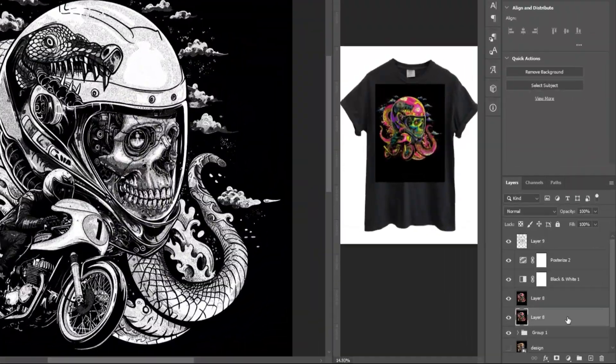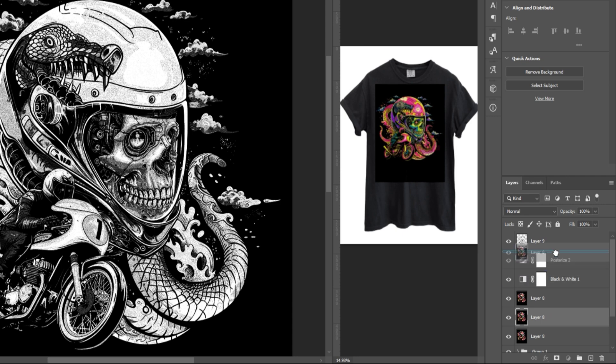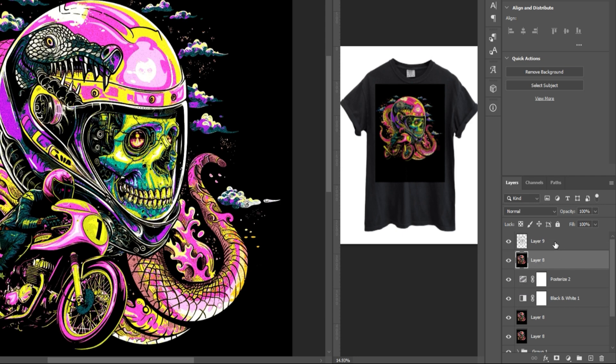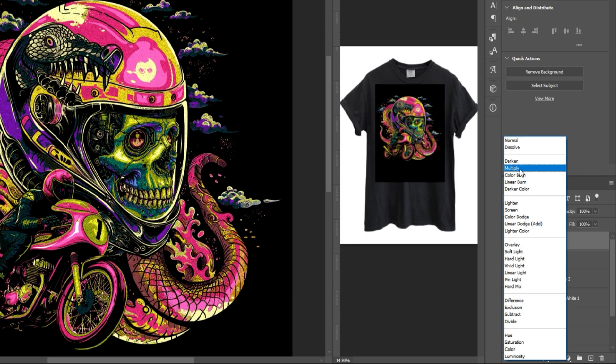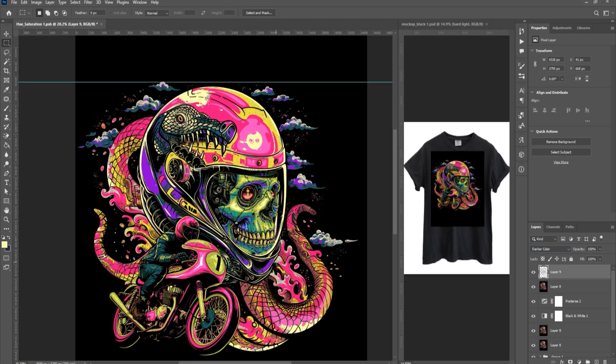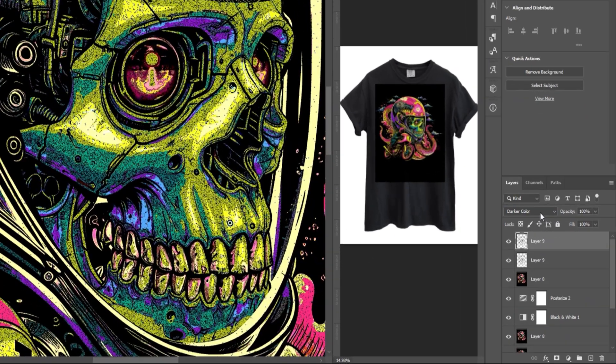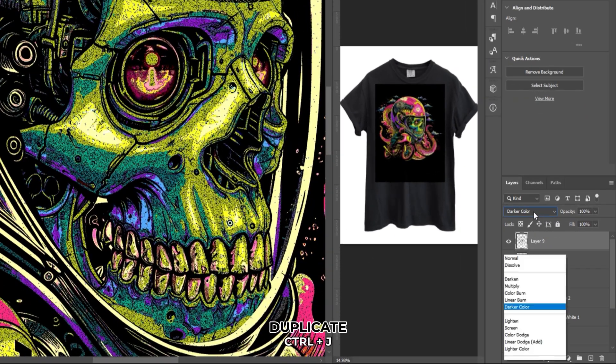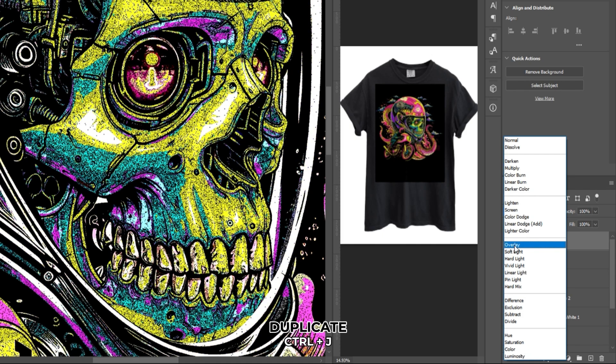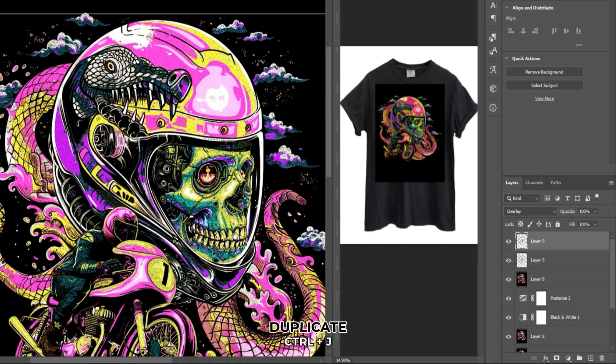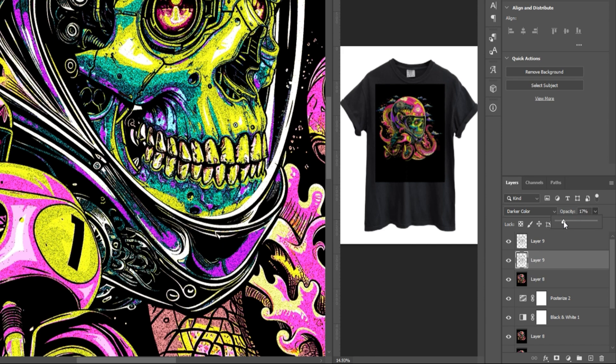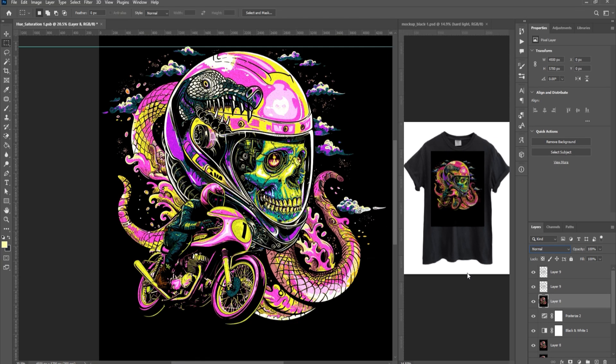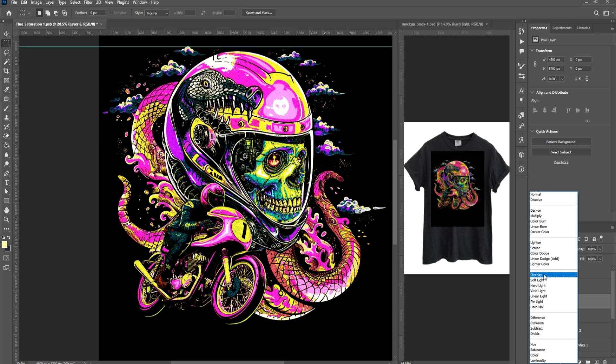Once you're done, drag the colored artwork layer underneath the Stipple pattern layer. Click on the Stipple pattern layer and set the blending mode to Darker Color. Duplicate this layer by pressing Ctrl-J on your keyboard and set the blending mode to Overlay. Decrease the opacity of the Darker Color layer to around 30-40%. Click on the colored artwork layer and duplicate it by pressing Ctrl-J. Set the blending mode of this duplicate layer to Overlay.